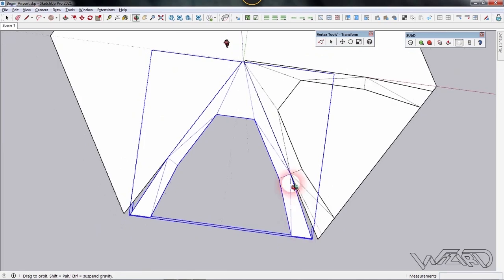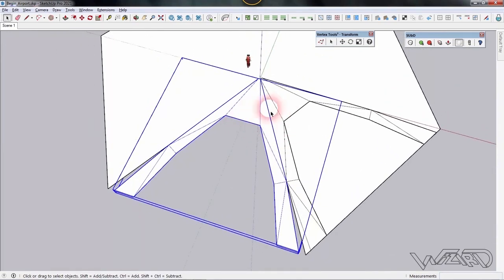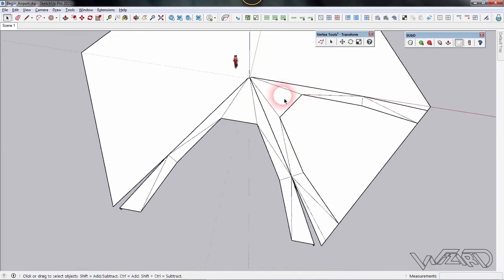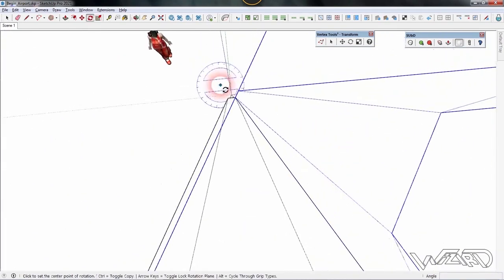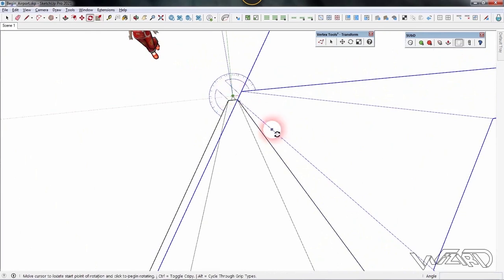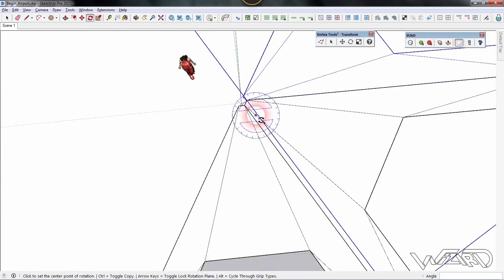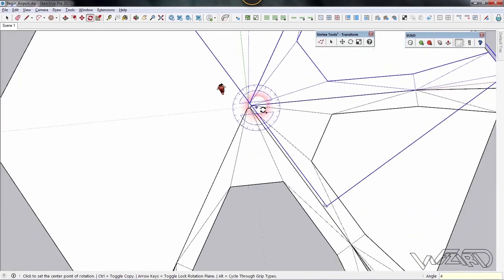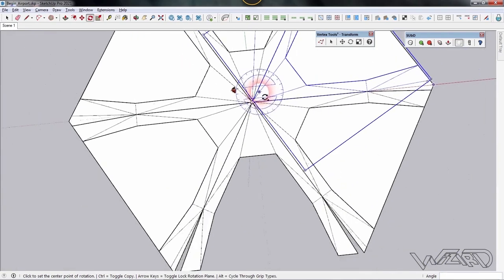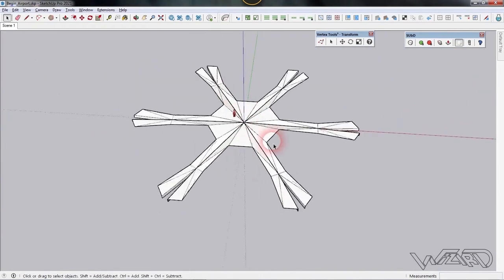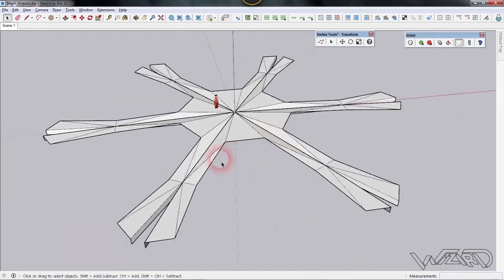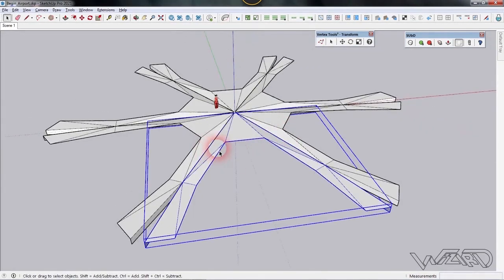Rotate this one more time using a second component. Select it, use the rotate command, click on the origin, click on the reference line, rotate to this point, and type 4x and Enter. Now delete the unnecessary faces. Select this component — we are going to use the SubD command.